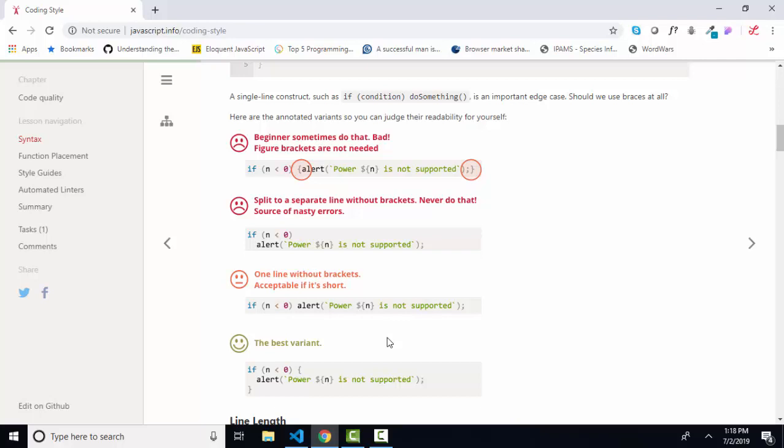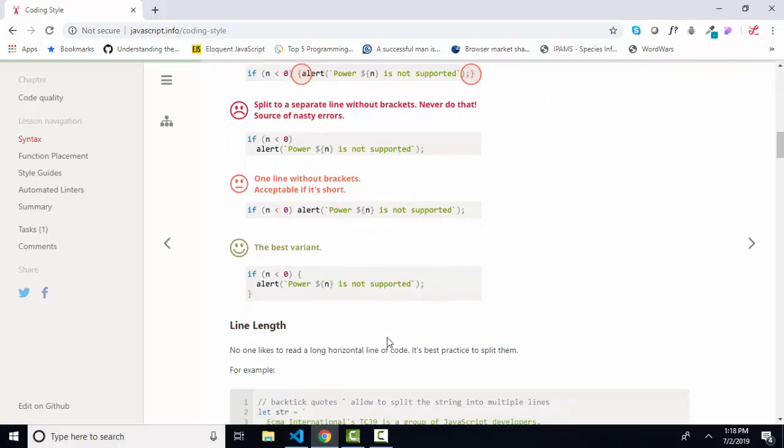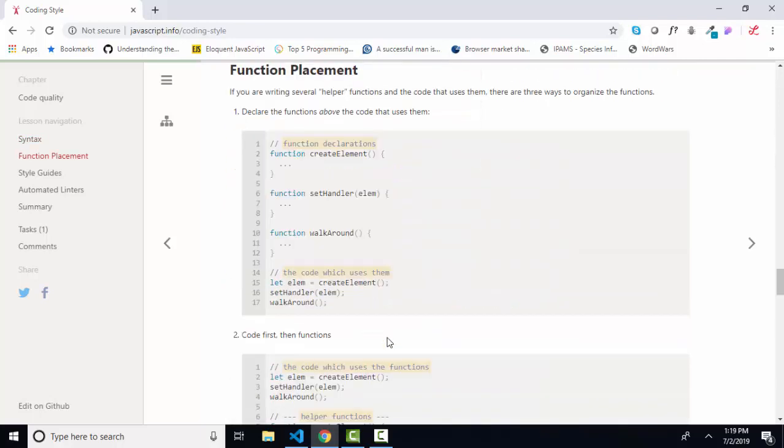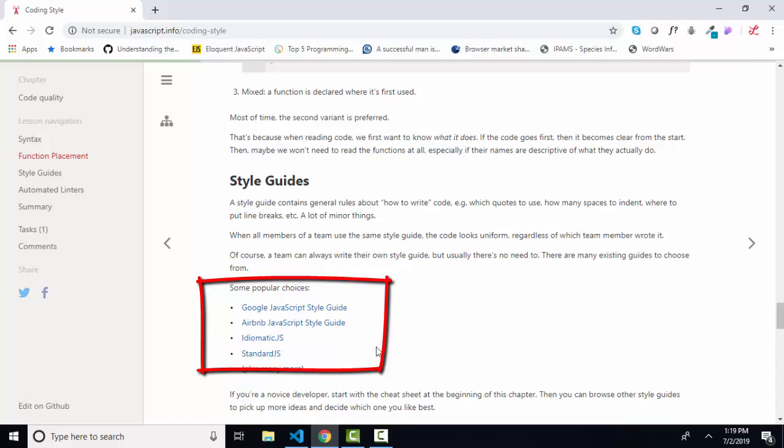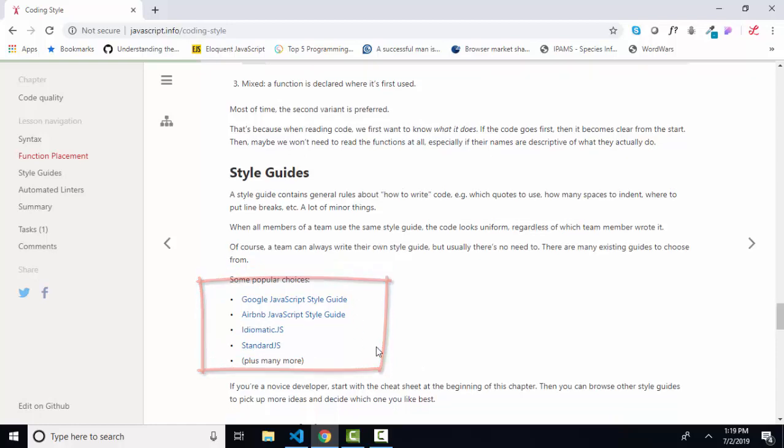There are many examples in this lesson about do's and don'ts, how to make your code look more professional and more readable. There are even some guidelines on where to place your functions. Do we place them at the beginning of the code or just above where they're first used? And then some of the most popular and common style guides that many different companies use are shown as links in the style guides section.